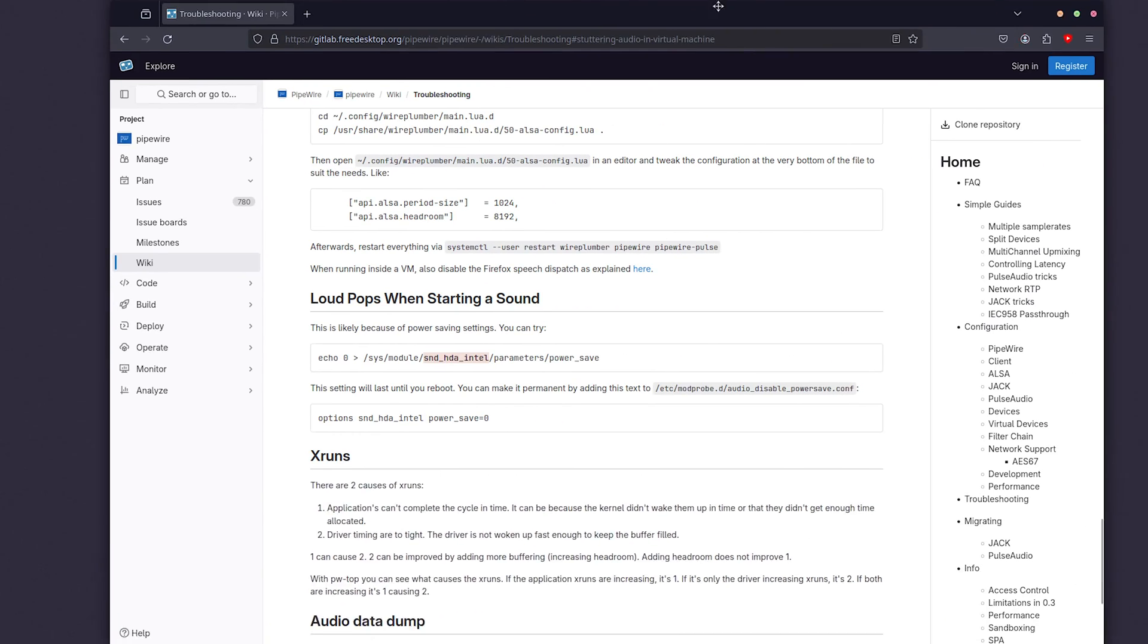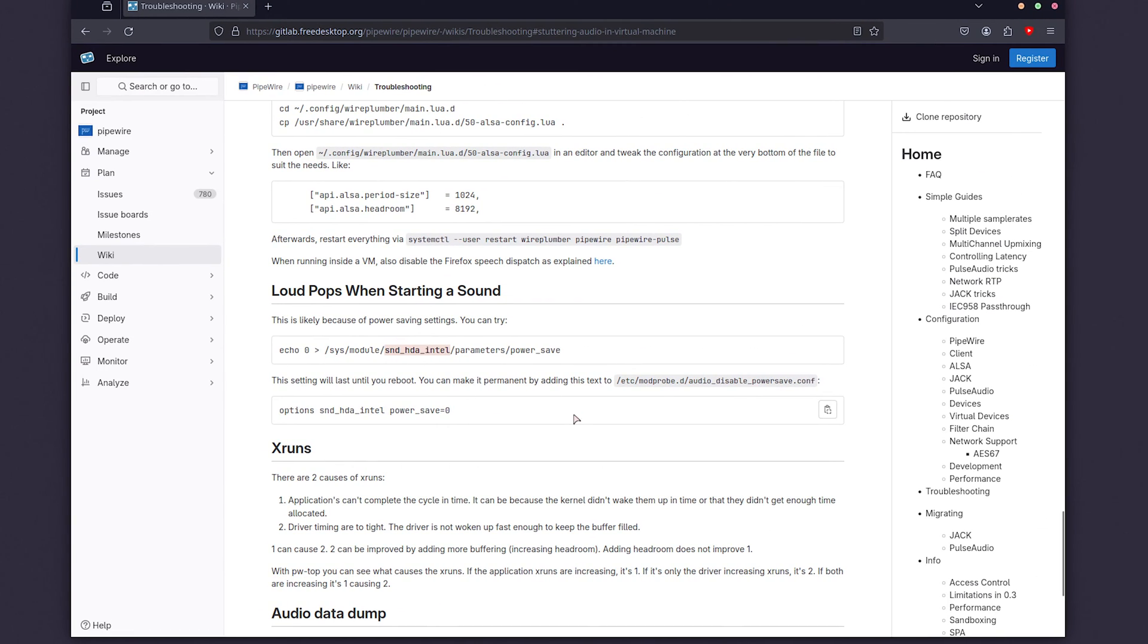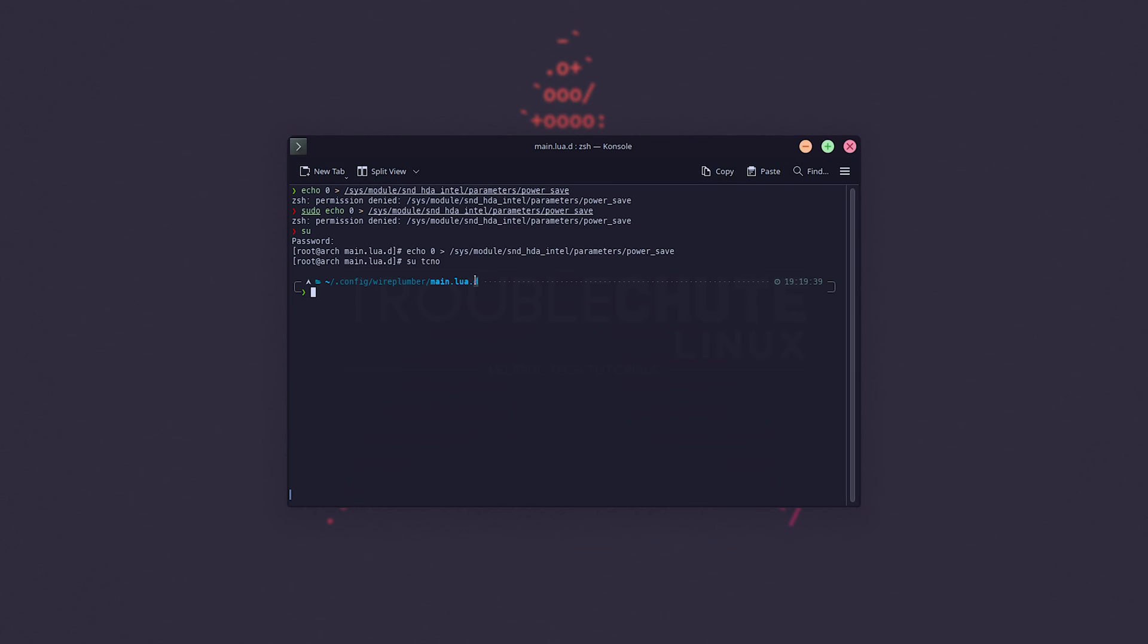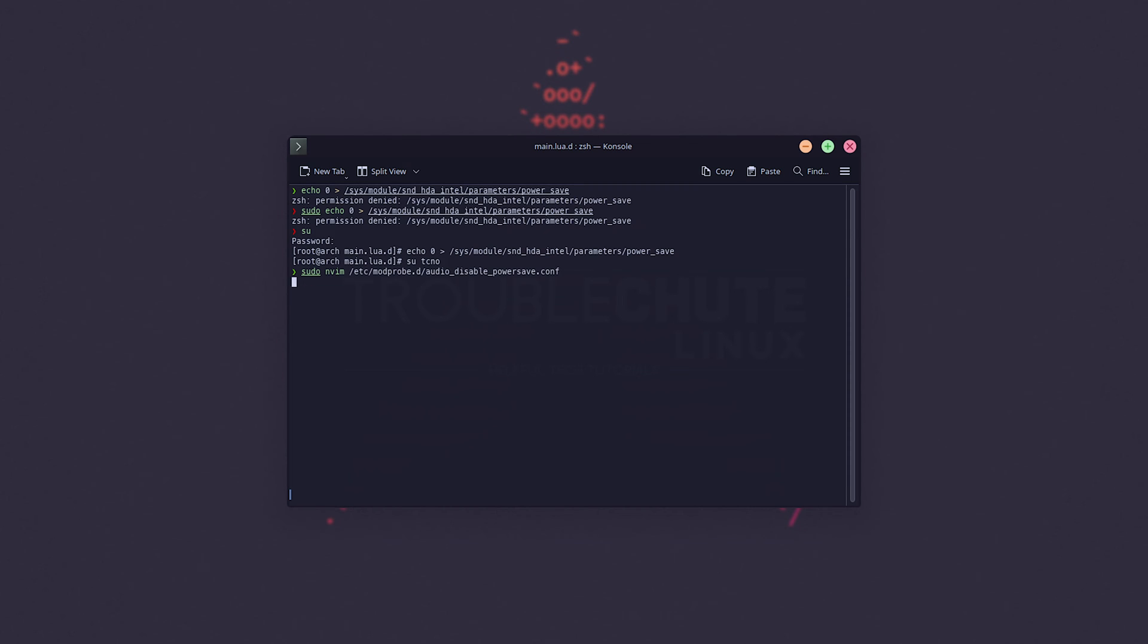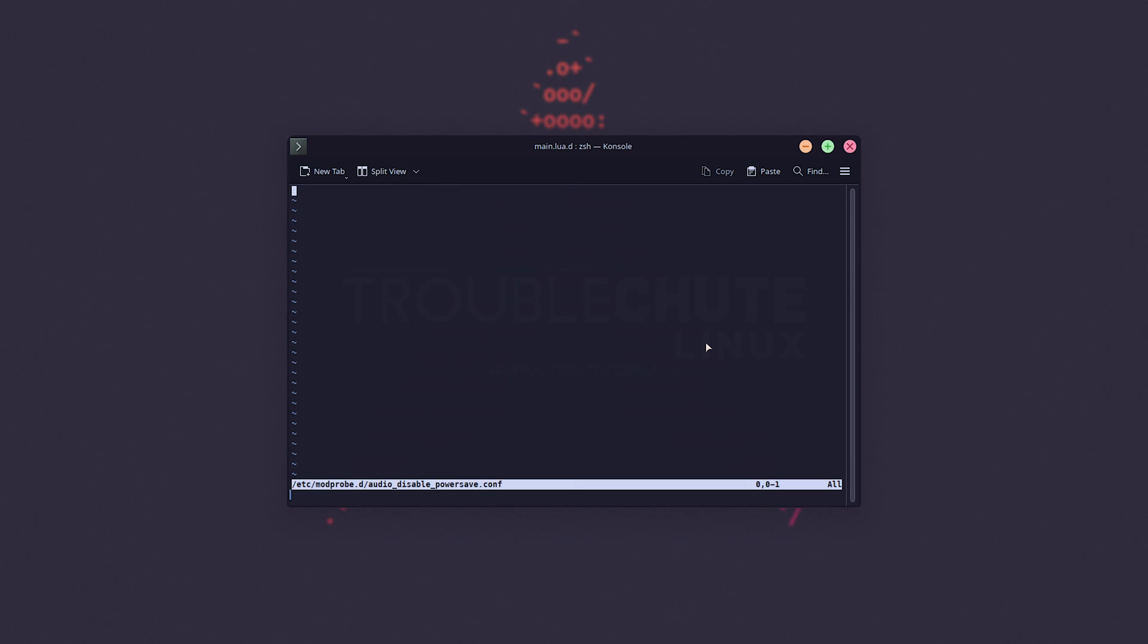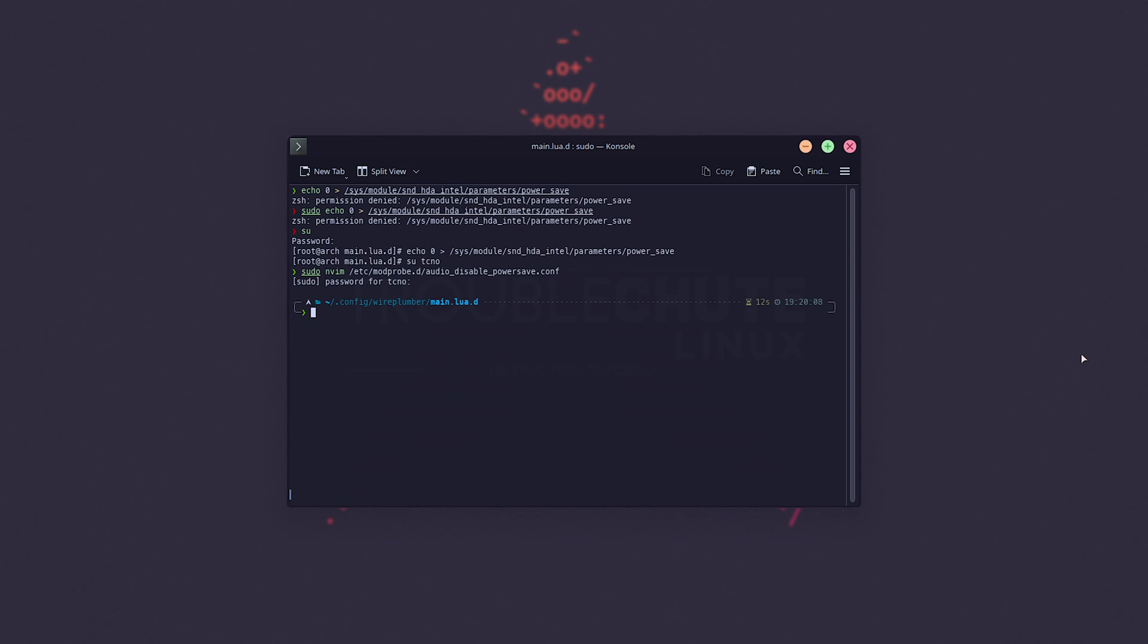Now, if you'd like to permanently make this change, you can find this over here, /etc/modprobe.d/audio_disable_powersave.conf, and inside of this file, so sudo nano or nvim, whatever editor you're using, this file, password, you can add the line options snd_hda_intel power_save=0. That's it. Now, you can save the file, and the next time you boot up your PC, this change should be made pretty much permanently.